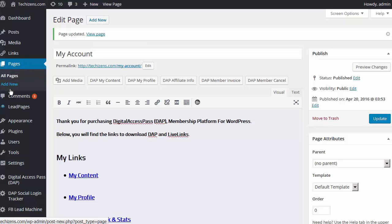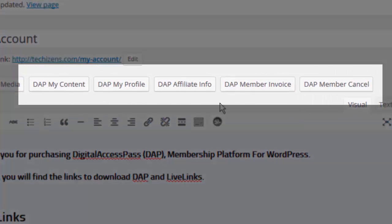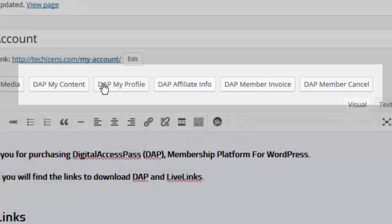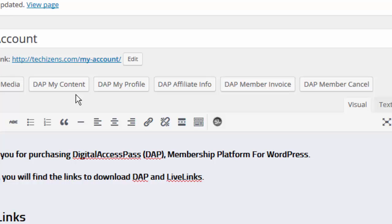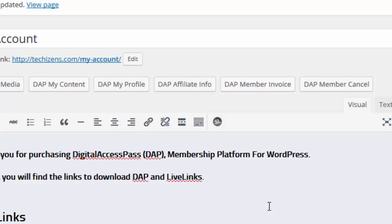If you visit your WordPress admin pages, add a new page or edit any existing page, you will notice that there are four new buttons: the Dapp My Profile, Affiliate Info, Member Invoice, and Member Cancel. These are all new. The Dapp My Content we had before, except it had a different name — we have just renamed it so it's consistent with all the other names we have used for the new buttons. The purpose of all of these buttons is to provide you with an easy way to generate your member facing pages.